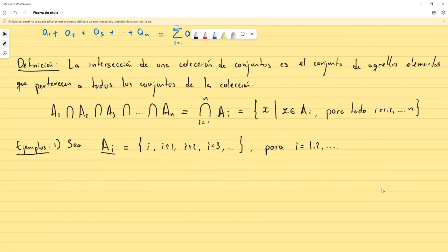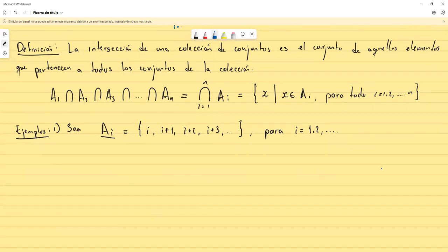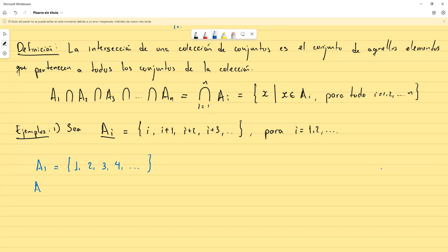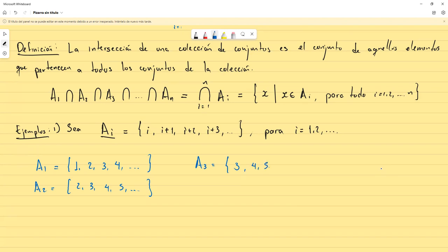Si los queremos visualizar: A₁ sería {1, 2, 3, 4, 5, 6, ...} así hasta infinito. A₂ empezaría en 2, luego 3, luego 4, luego 5, y así seguiría. A₃ empezaría en 3, porque dice que empieza en i y en este caso i es 3, luego 4, luego 5, luego 6, y así sigue.